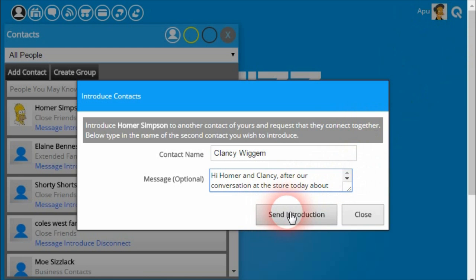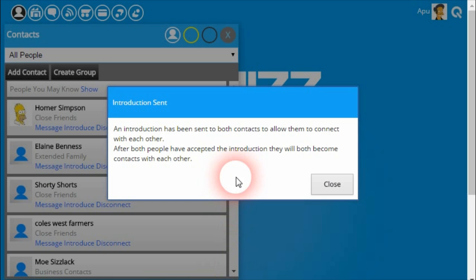The final step is just to then send the introduction. The platform confirms that the introduction has successfully been sent to each of those people. Now they both have to accept this introduction before they will both become contacts of each other.